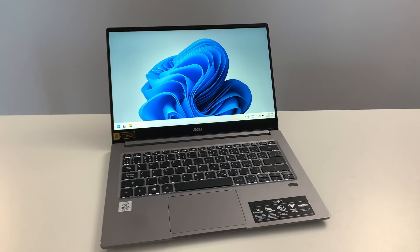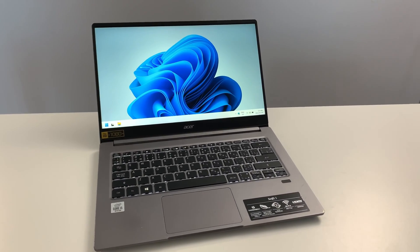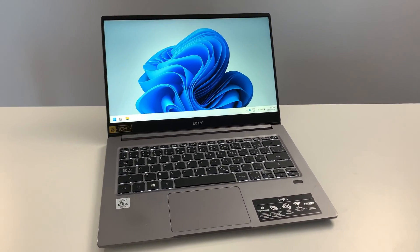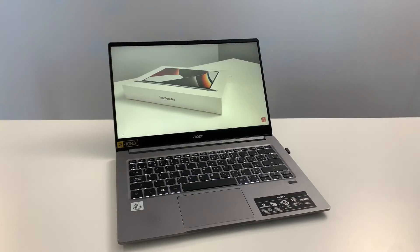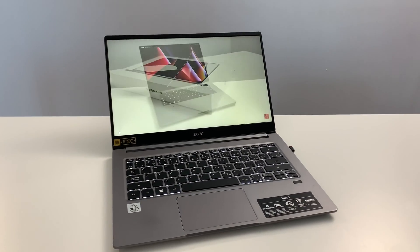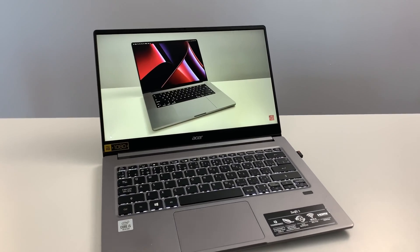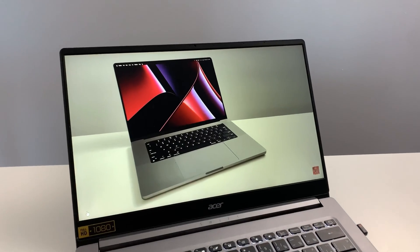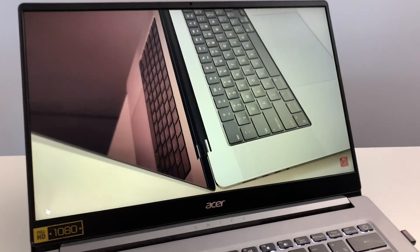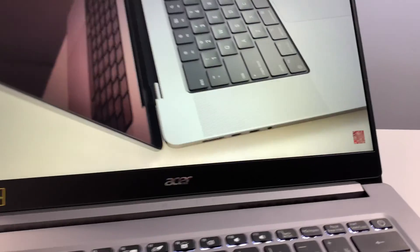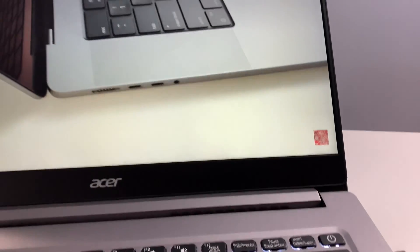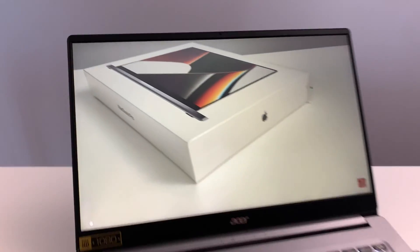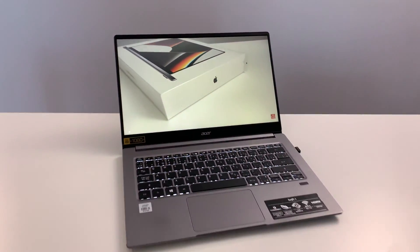Ten reasons why the Acer Swift 3 may be a good laptop to consider. Number one has got to be the screen. Gorgeous screen with great colors, very close to the edge of the display as well. Incredible screen.